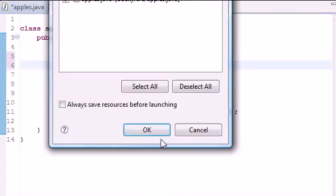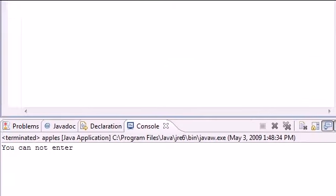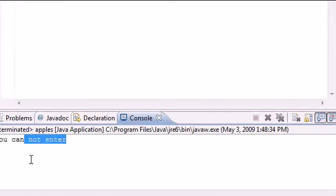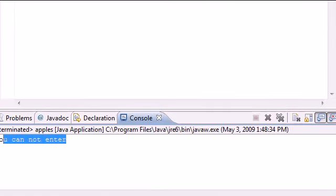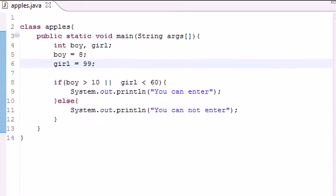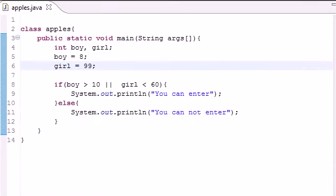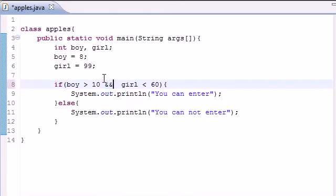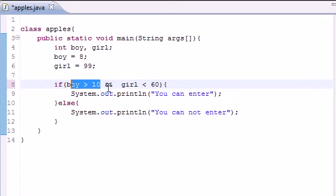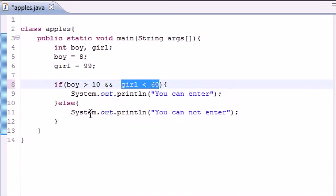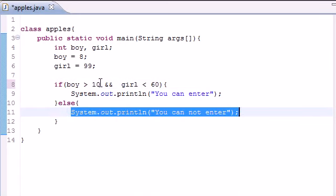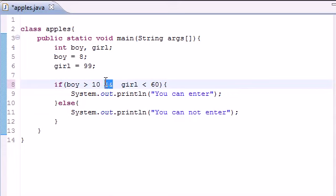So again to recap one last time, if you want to do multiple tests in Java, there's two things you can use: an "and" sign, and what this does is make sure both the tests on either side are true, and if it's not true it does the else.